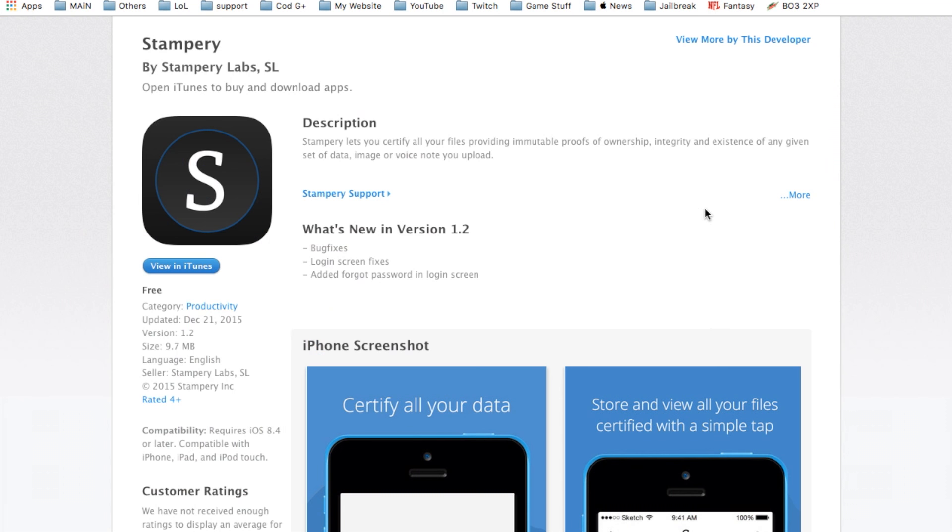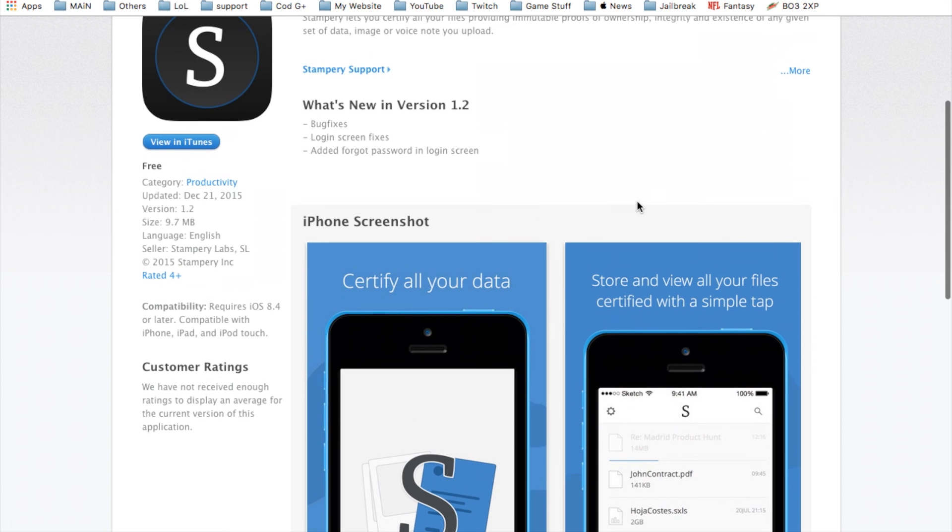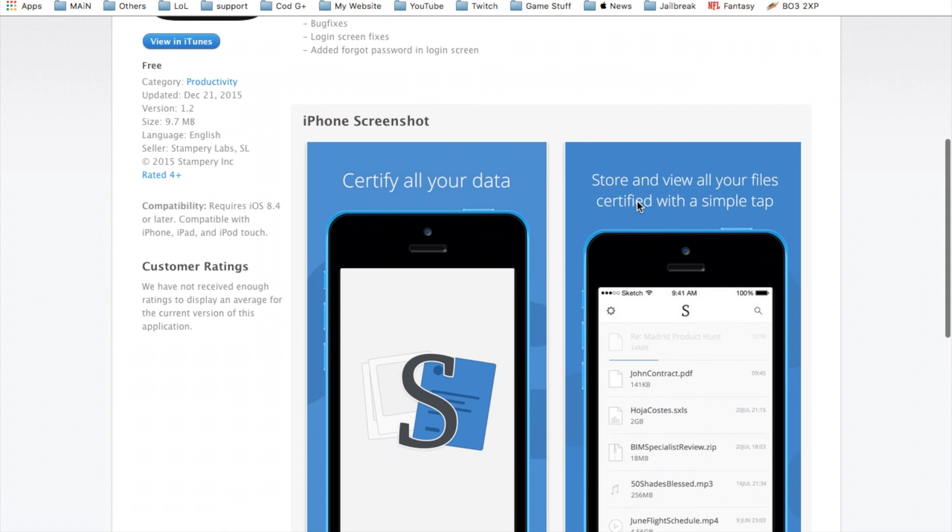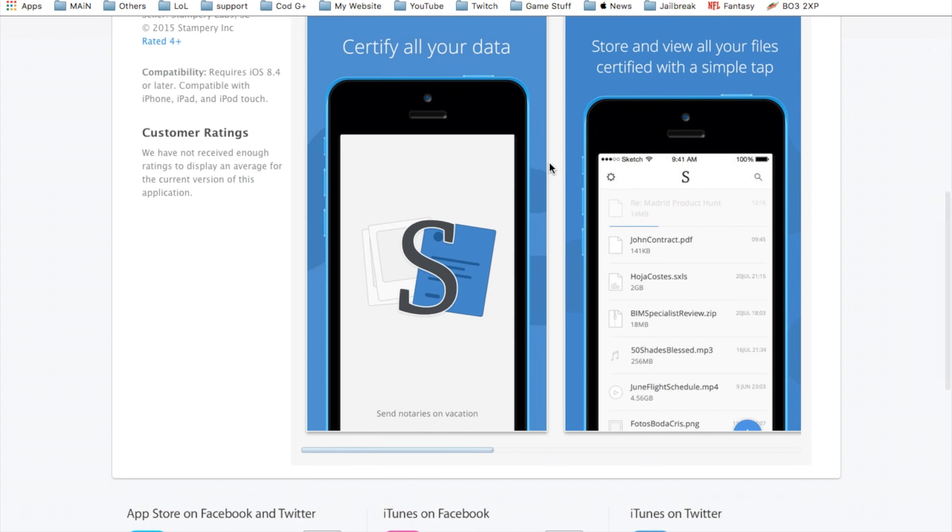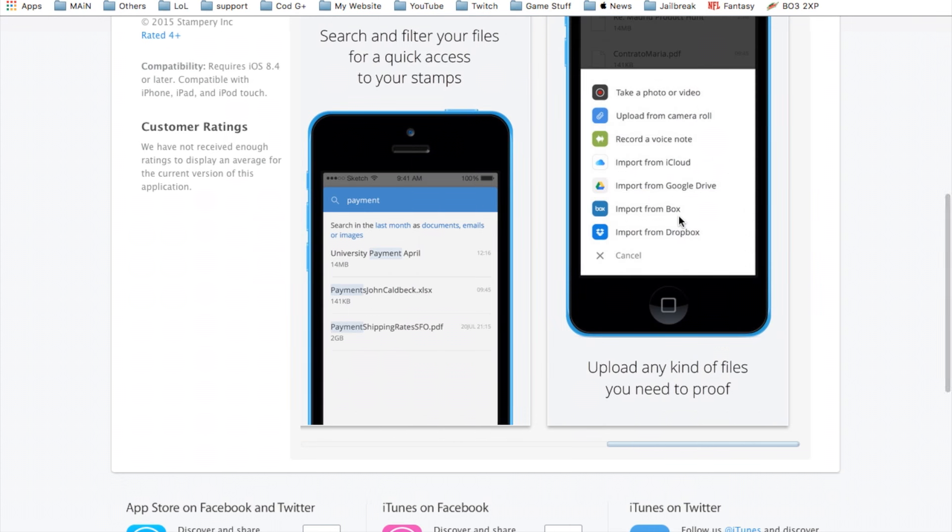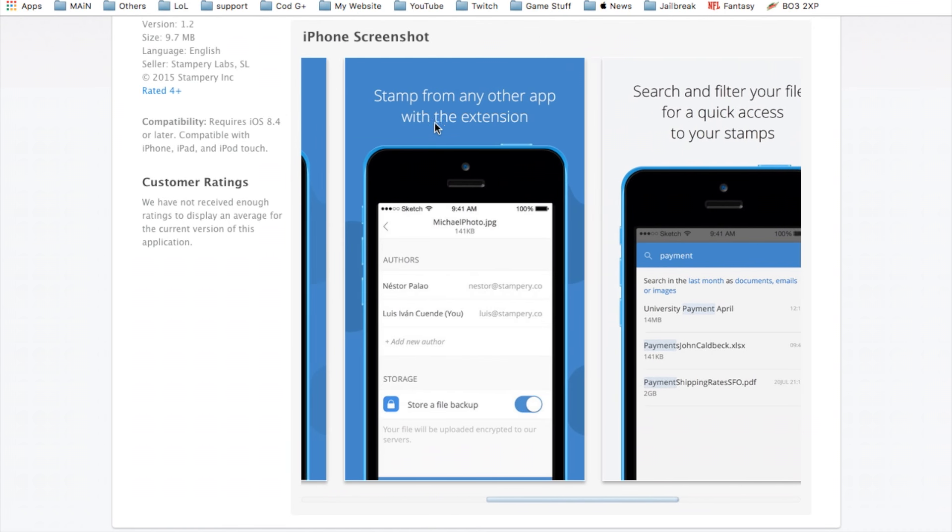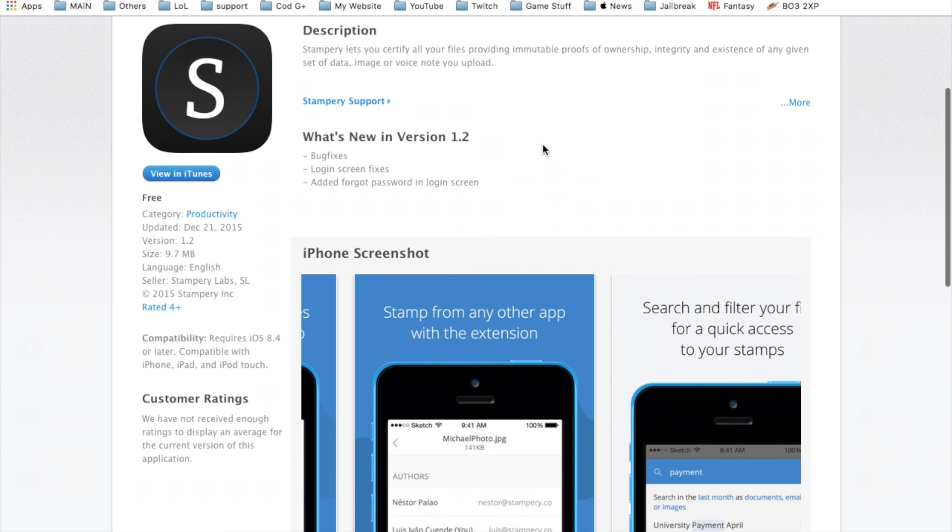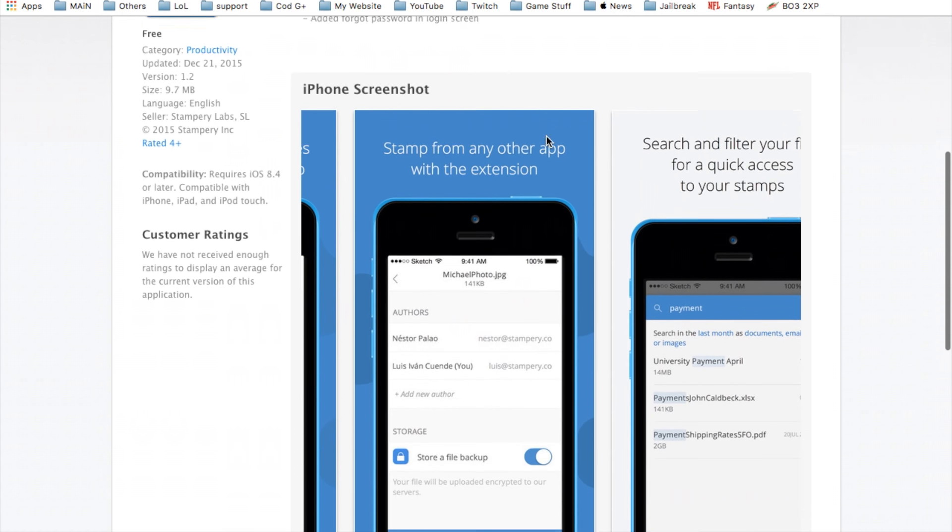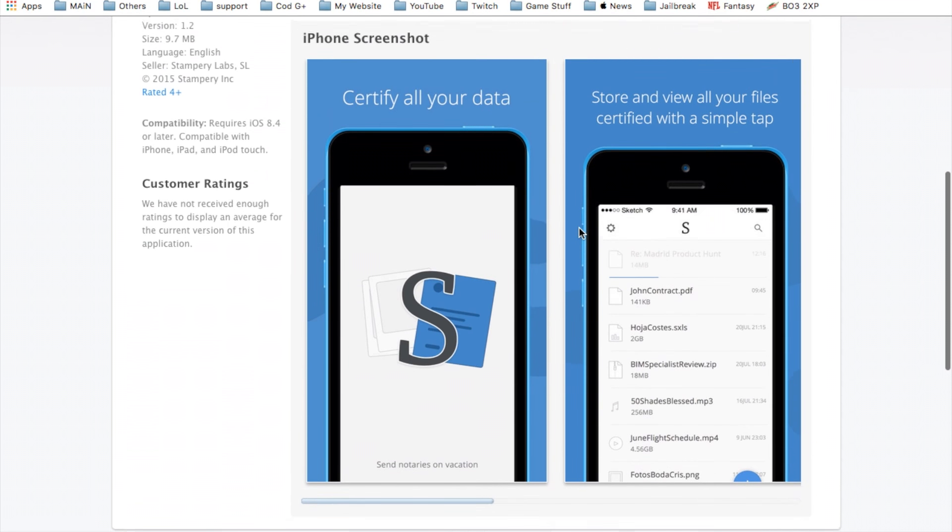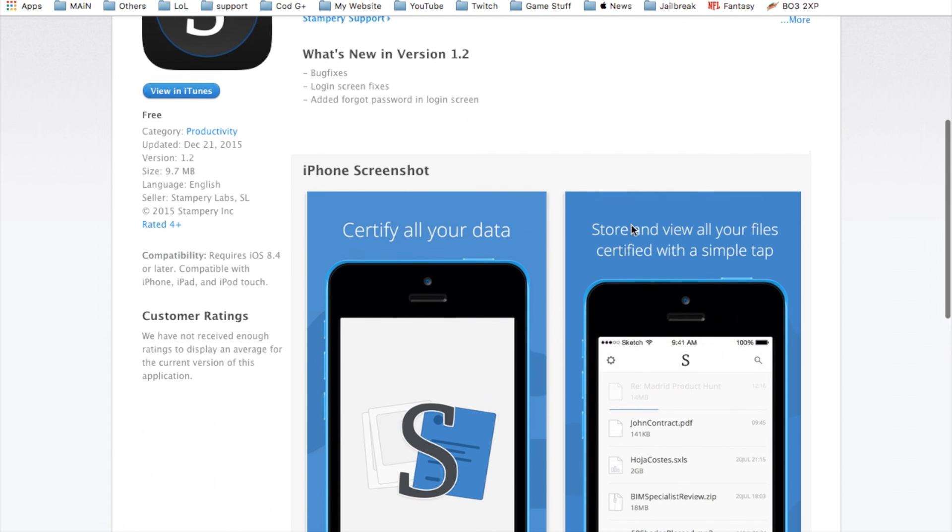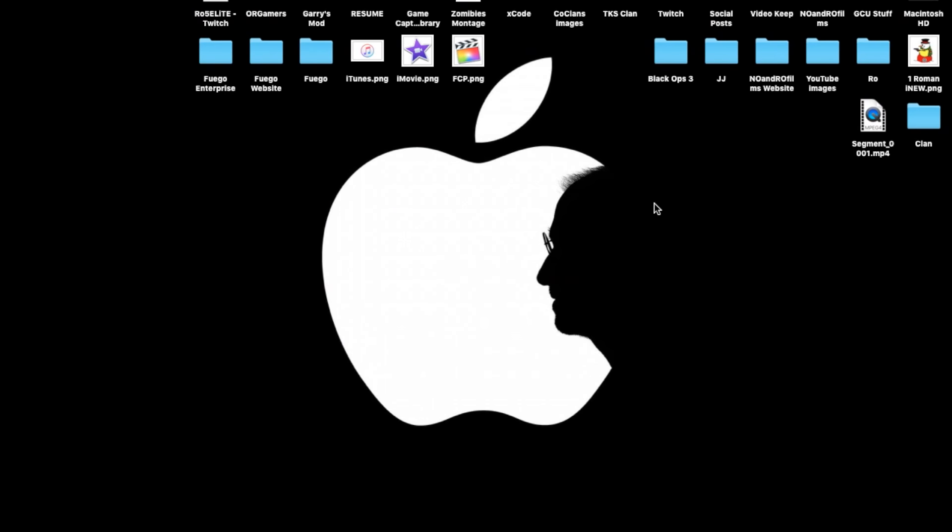Finally, last but not least, we do have the Stamperry app here which was just recently released. You can basically certify your data. You have to upload your data online and you certify it. You can find and search filter your files for quick access, stamp for any other app with the extension. Basically helps you protect your data, put your ownership to your own files that you create and use throughout your day. And that's the basics for this week.